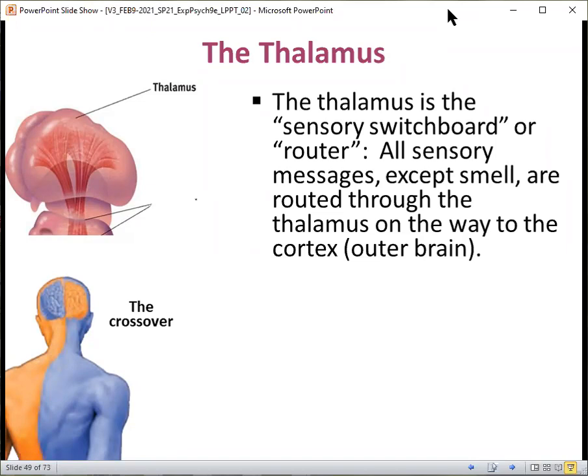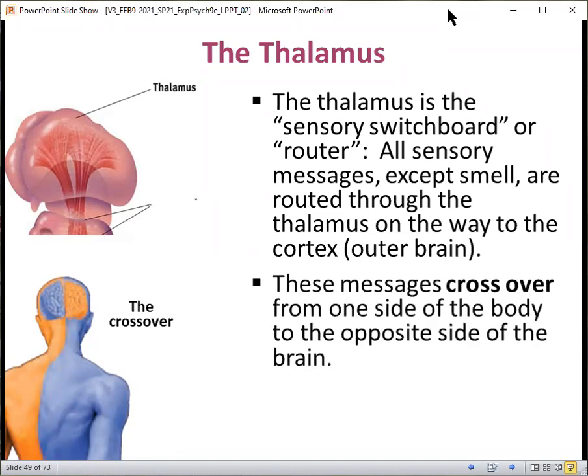This is the crossover: messages cross over from one side of the body to the opposite side of the brain. So the right brain controls the left body, and the left brain controls the right body.